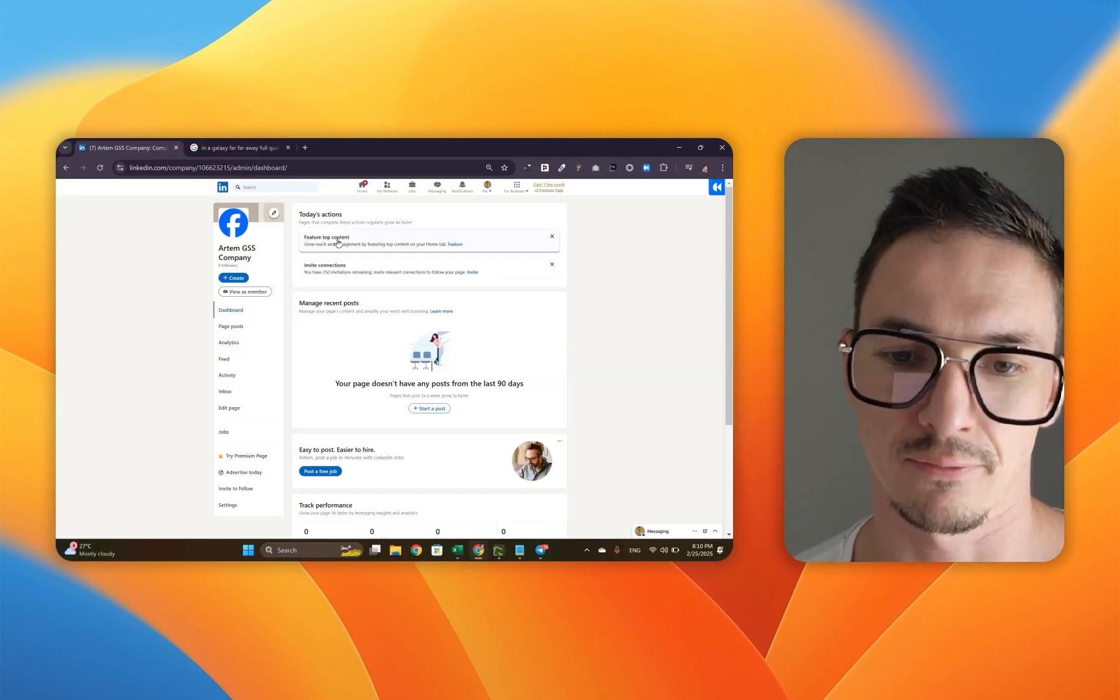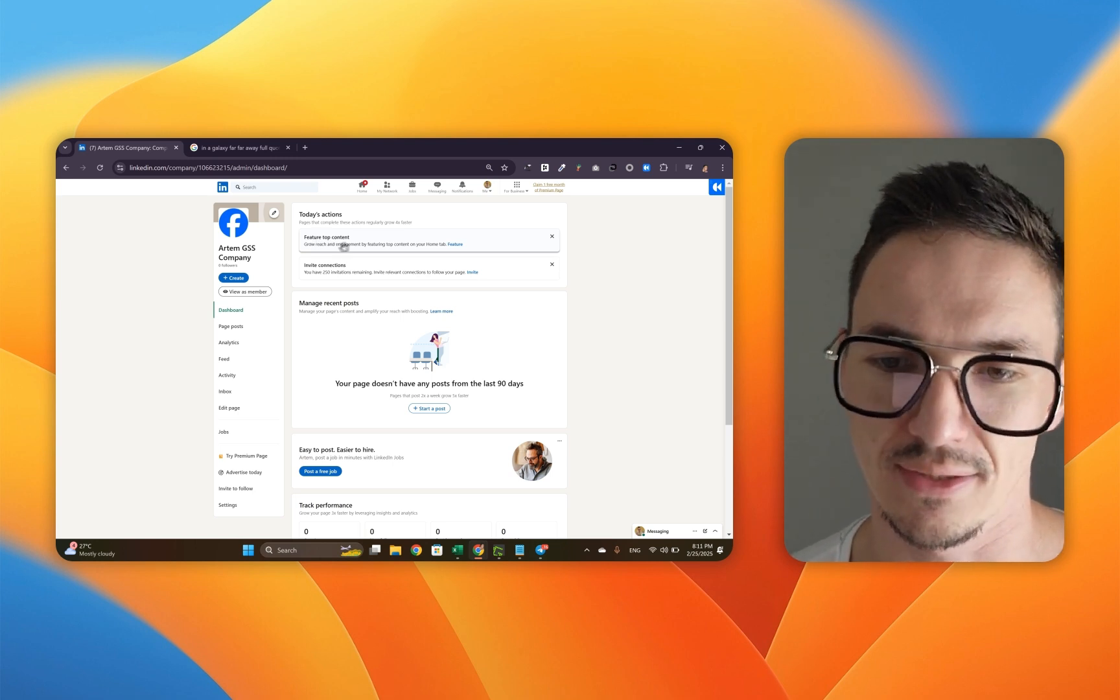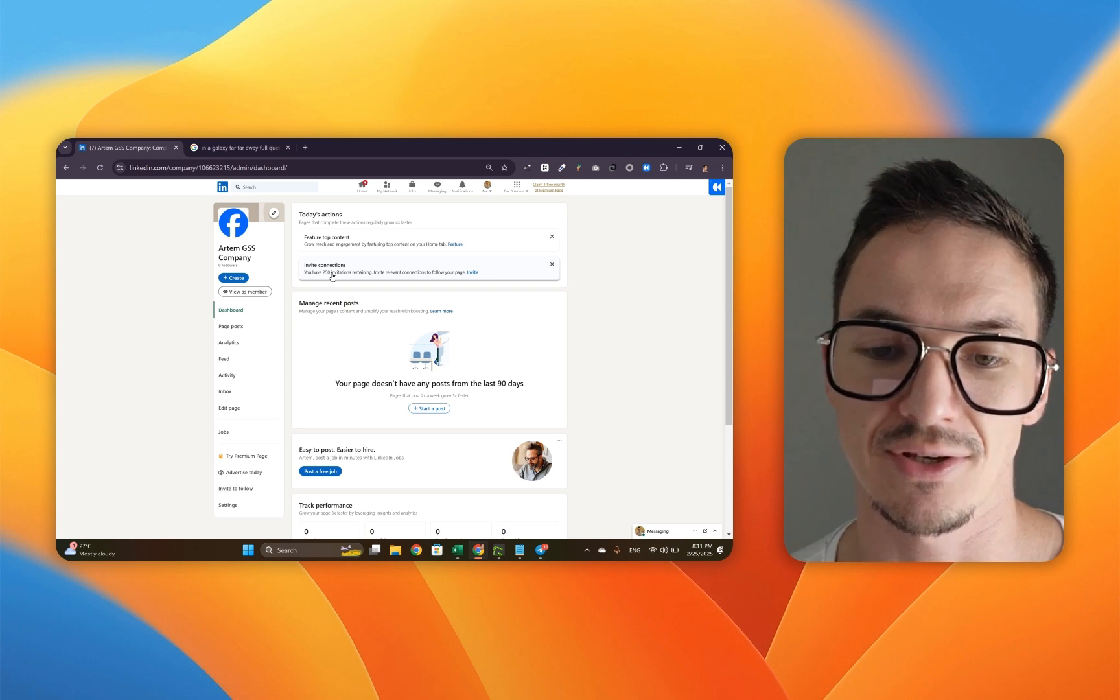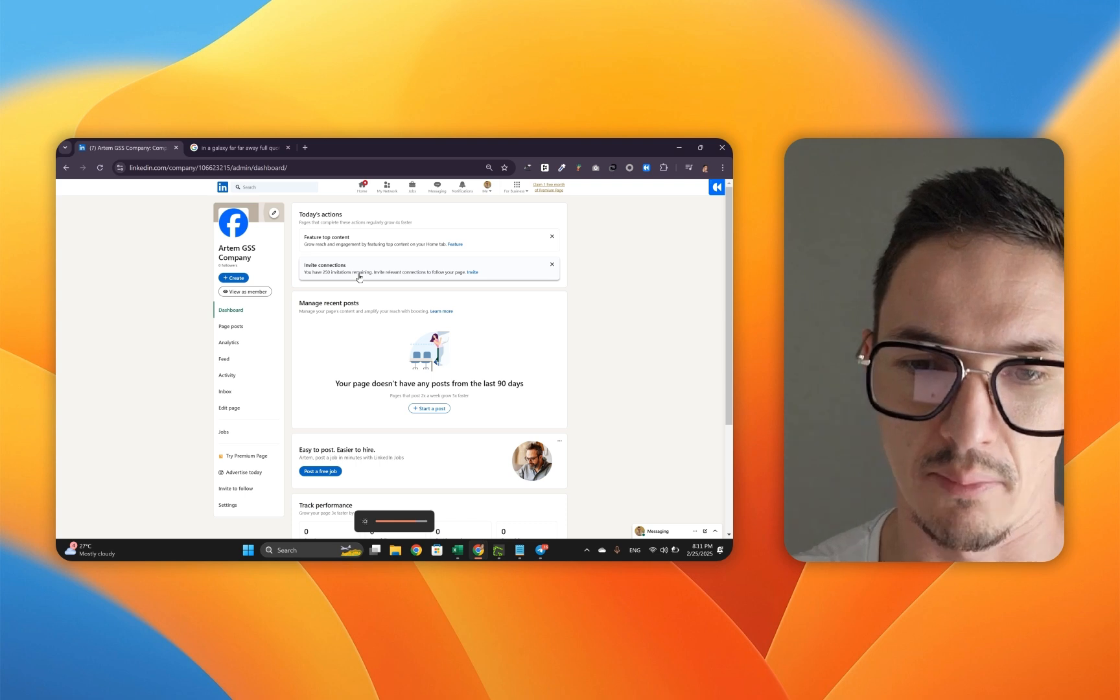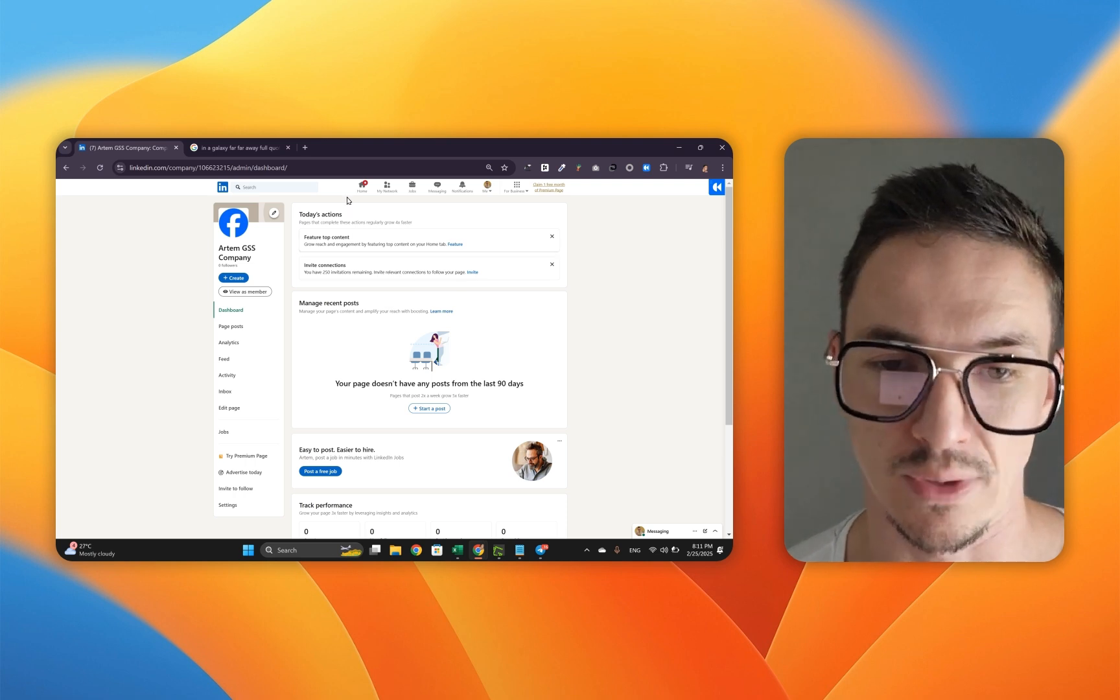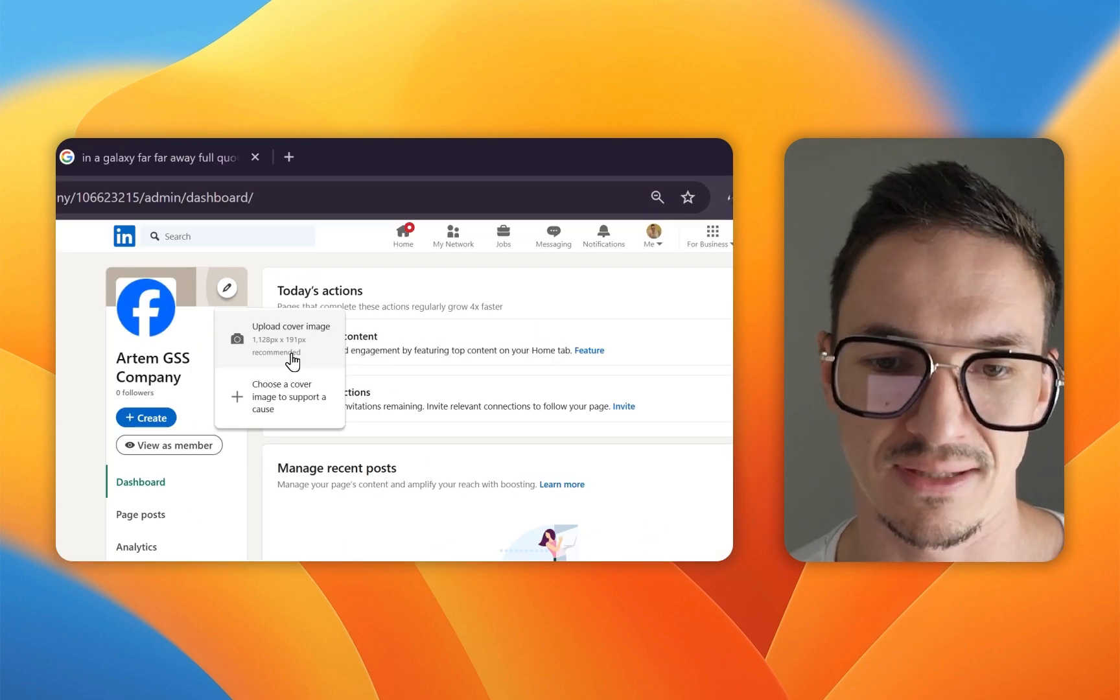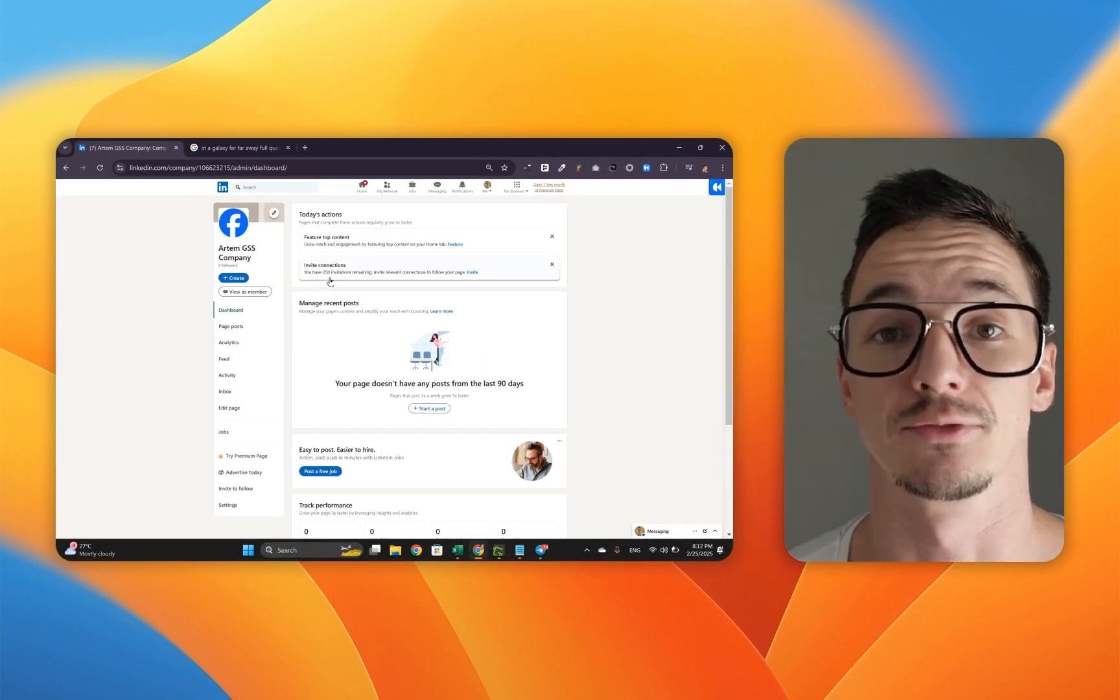Now let's go back to the dashboard and see what LinkedIn has for us. It's got two things here that we are not going to use at this stage because it asks us to feature top content, which means we have to actually create some content beforehand, and then it asks us to invite the connections with 250 invitations remaining. I don't want to do it right now because it makes no sense. However, the page setup process is not done yet. We need to set the banner as well. Click this button and you can see the recommended size of the banner. All you need to do is get the banner ideally from Canva and upload it right here.